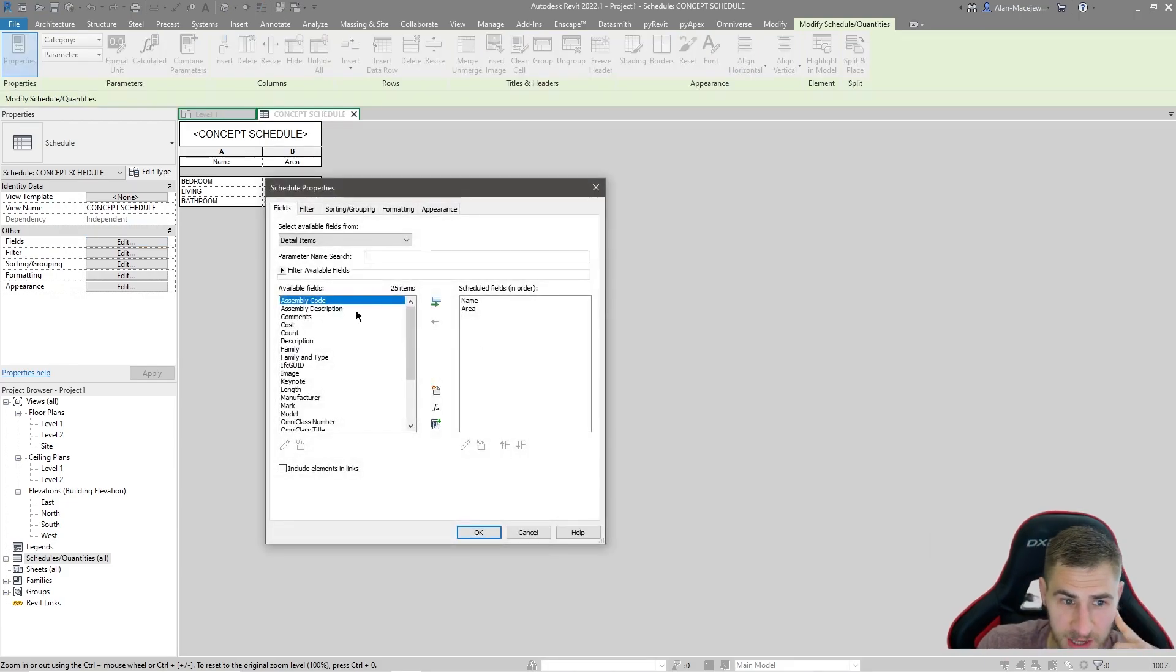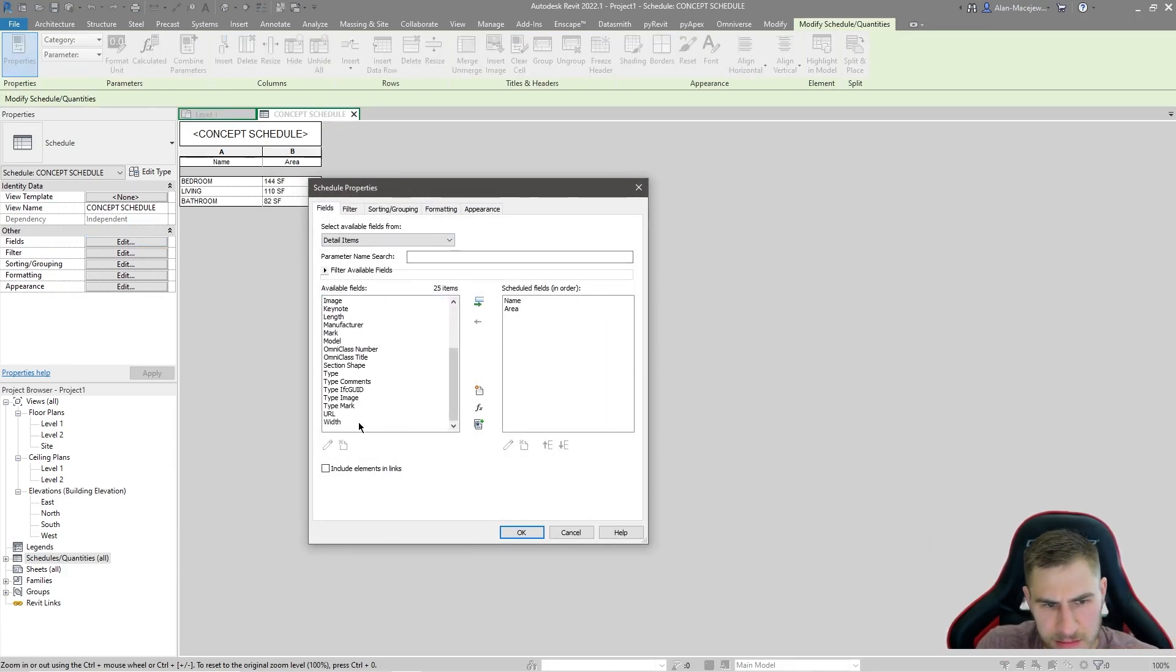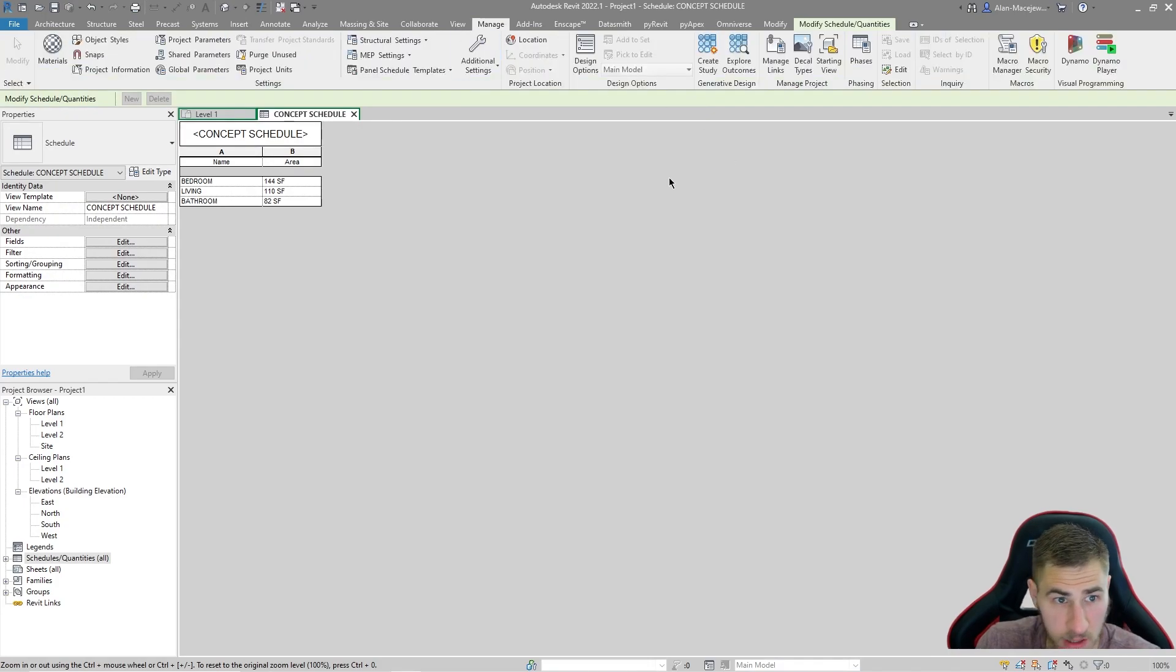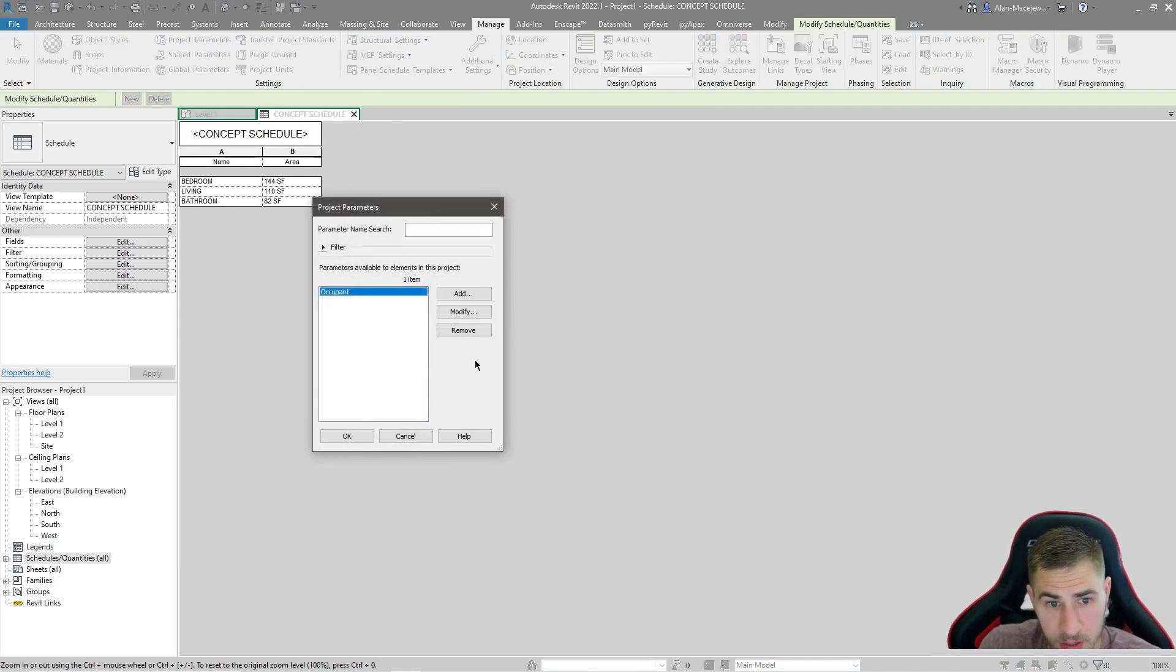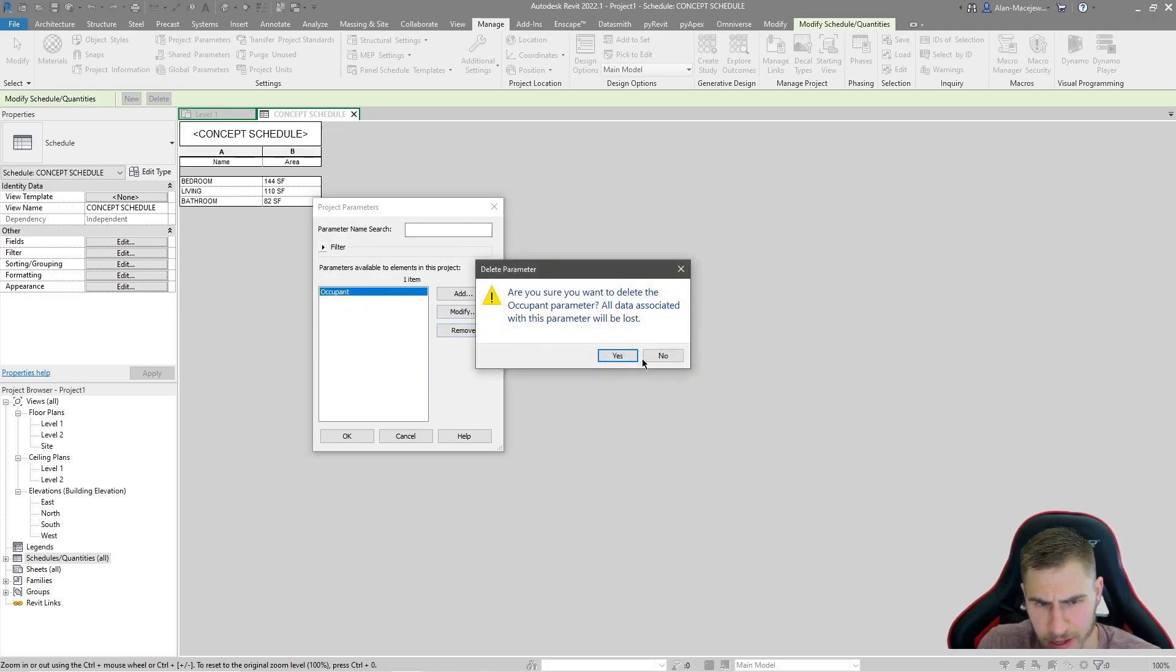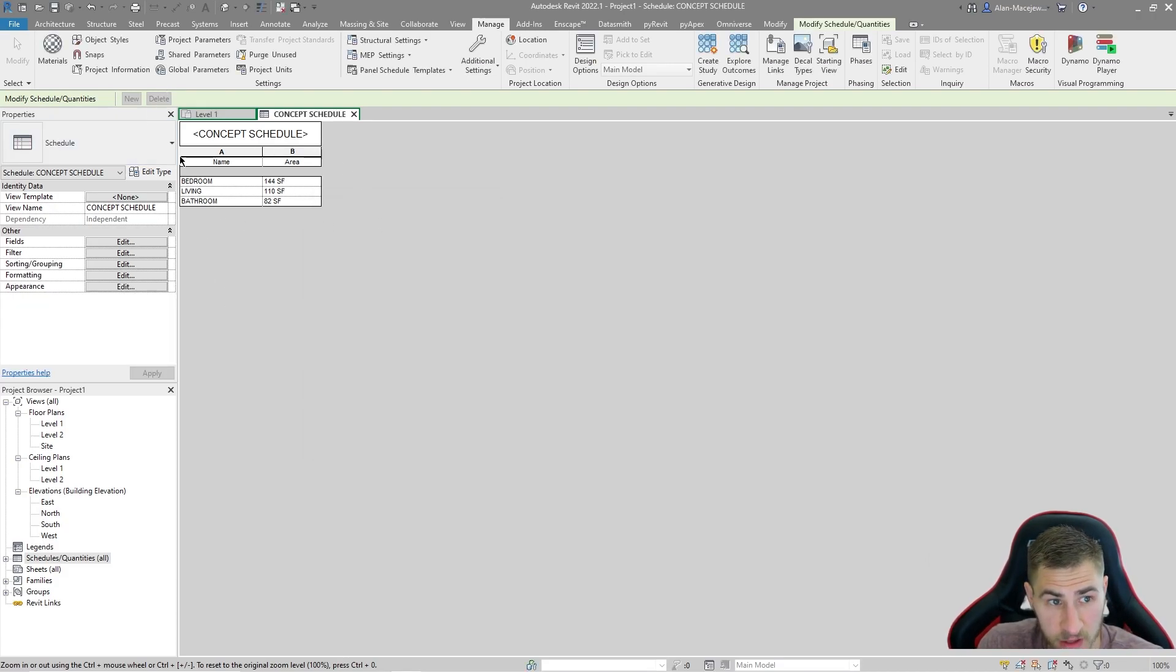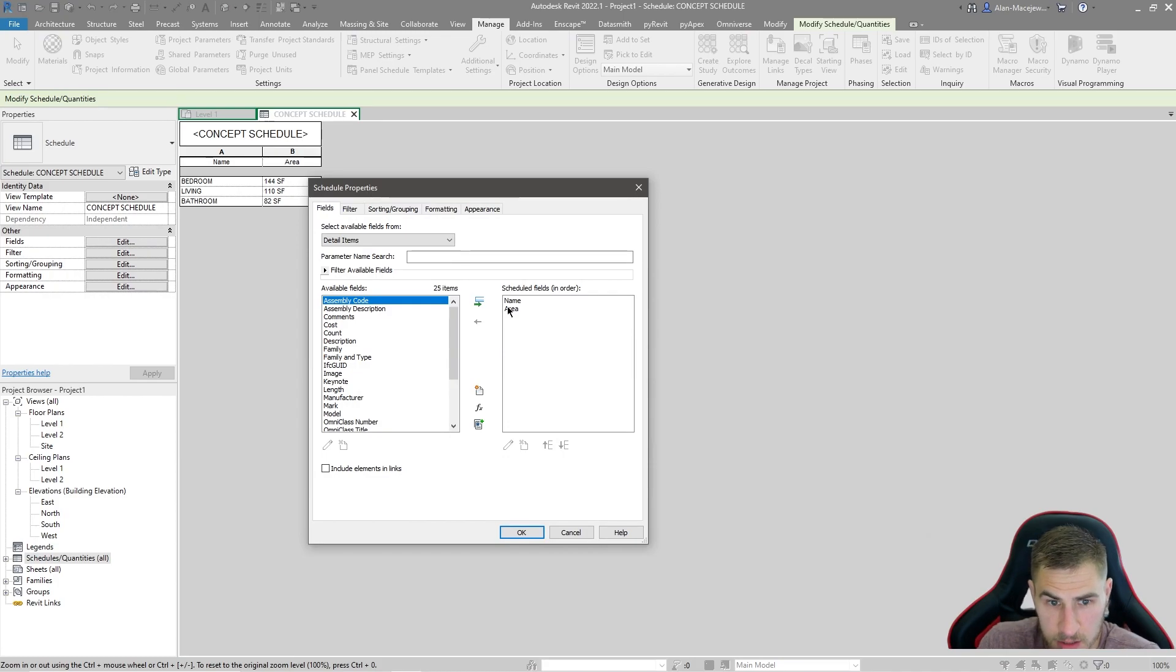If we look at the fields again, you'll notice they just happen to be here. And how do they happen to be here? Because if I come to manage and project parameters, there's nothing here except one random thing that I can delete. I don't need that at all. So I have no project parameters and nothing is driving the fact that they exist there.